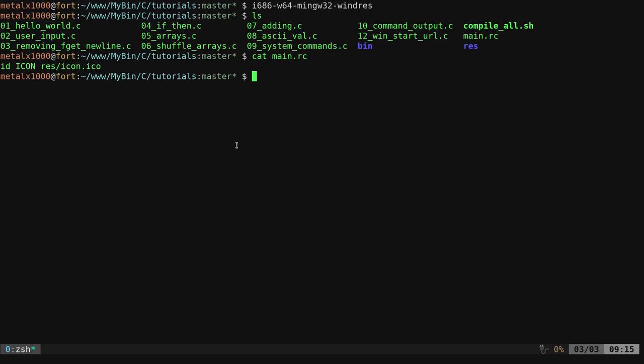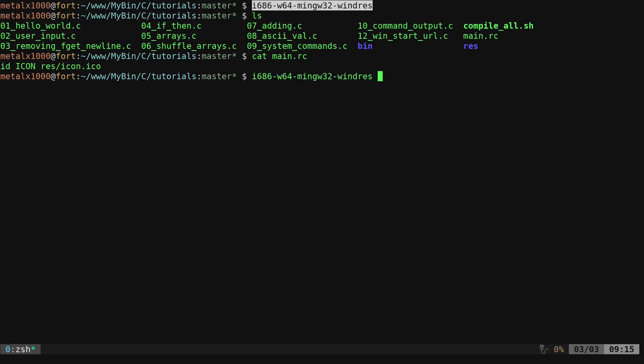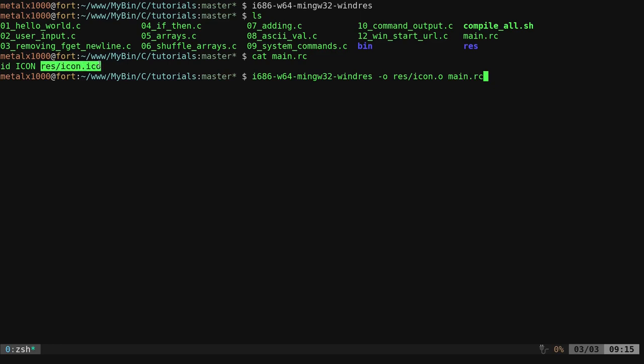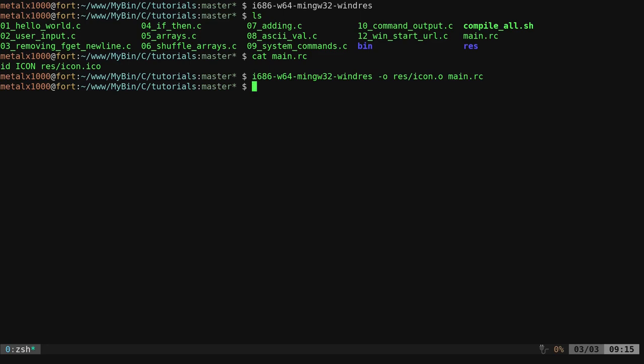Once we do that, then we can do our i686-w64, the windres one, so we're creating a Windows resource here, dash o, and we are going to say resource folder, and I'm going to call it icon dot o. Then we're going to say main dot rc. What this is saying is use this application, look at this file for what you need to do. We're going to be looking at, and that file says look at this icon file, we're saying we're going to create an object, and we're going to output it to this file, and we did that. No errors. That's good to go.